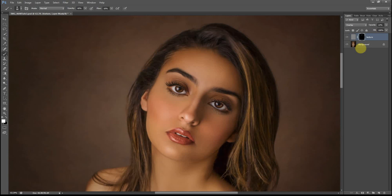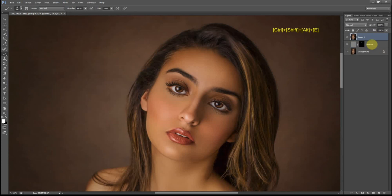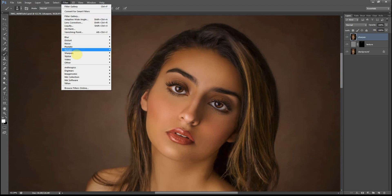So what we're going to do now is create a stamp visible layer, which is a merge of all the layers we've just worked on. We do that by pressing Ctrl+Shift+Alt+E. That's where we're going to sharpen the image. I'm going to rename that layer to 'sharpen' and then go to Filter, Sharpen, Smart Sharpen.